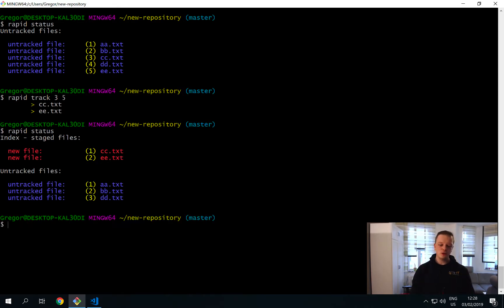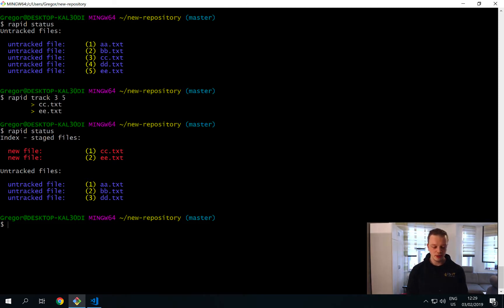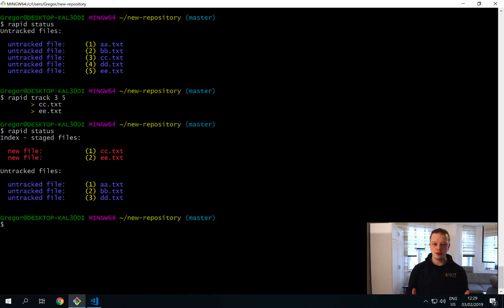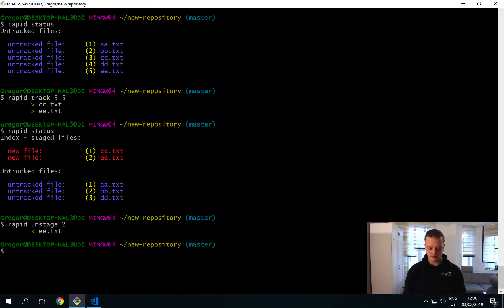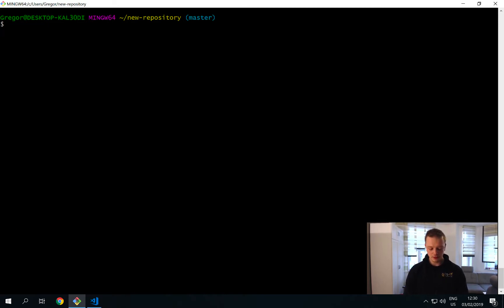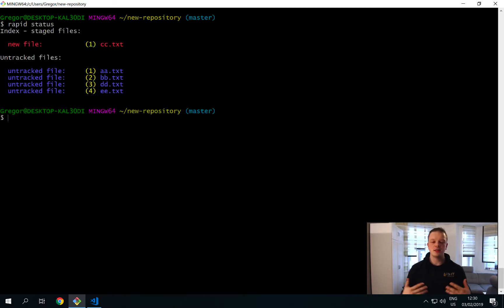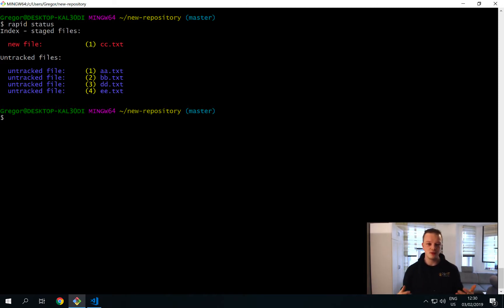Rapid track will add only those files to your index. Running rapid status again shows two files in the index and three files left in the untracked working directory. Now if you only want to commit one file but two are already indexed, rapid unstage has you covered — just say 'rapid unstage 2' and this removes e.txt from the index. Running rapid status once more confirms only cc.txt remains in the index.